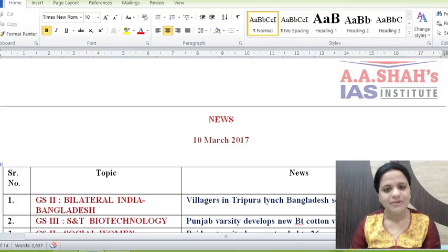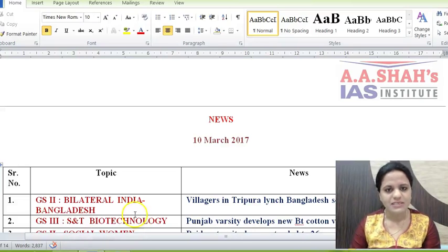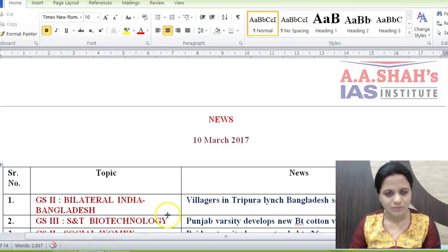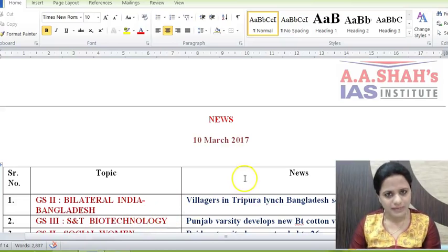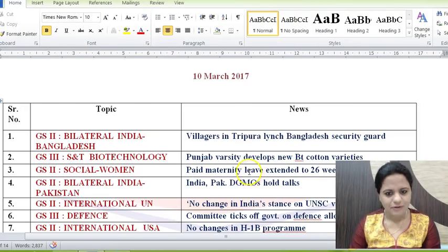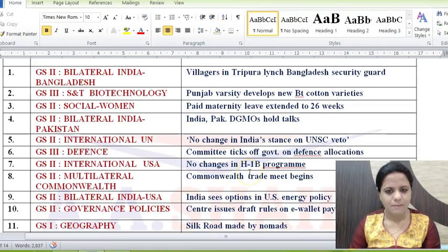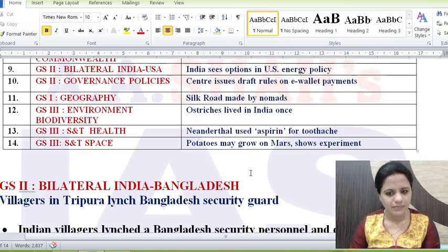Hello Aspirants, looking at current affairs for 10th March. 9th March news would also be covered, don't worry. The news items that we have picked up from today's newspaper are these 14; we will look at them in detail.